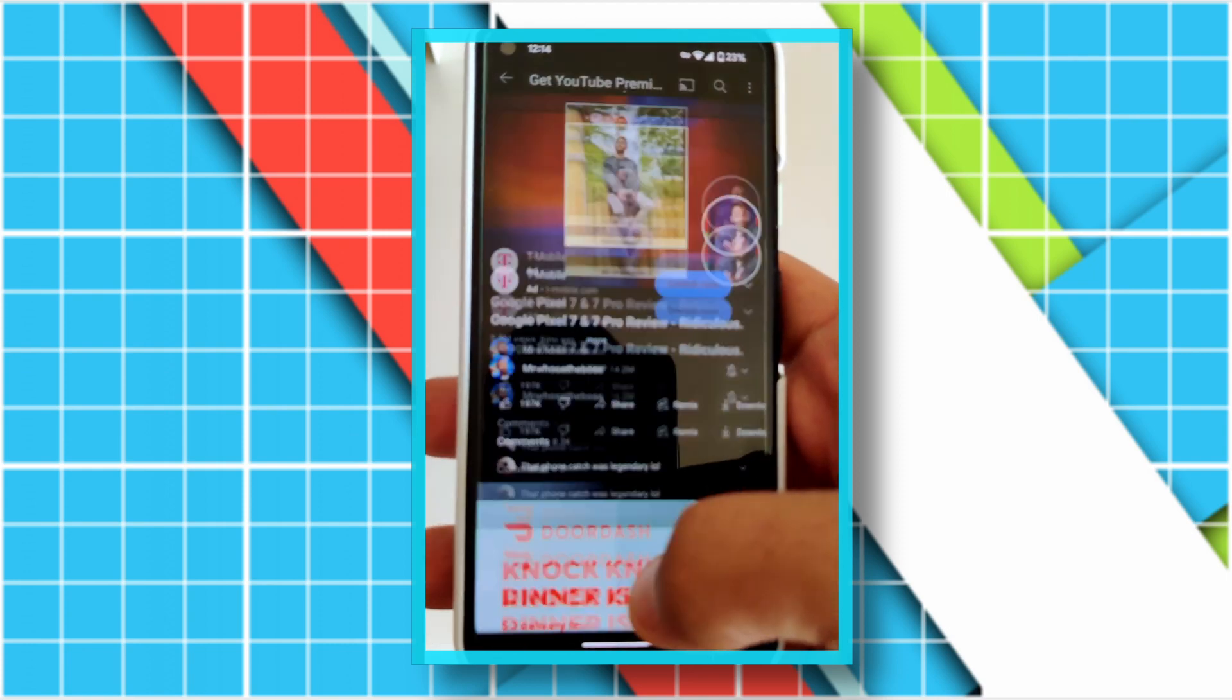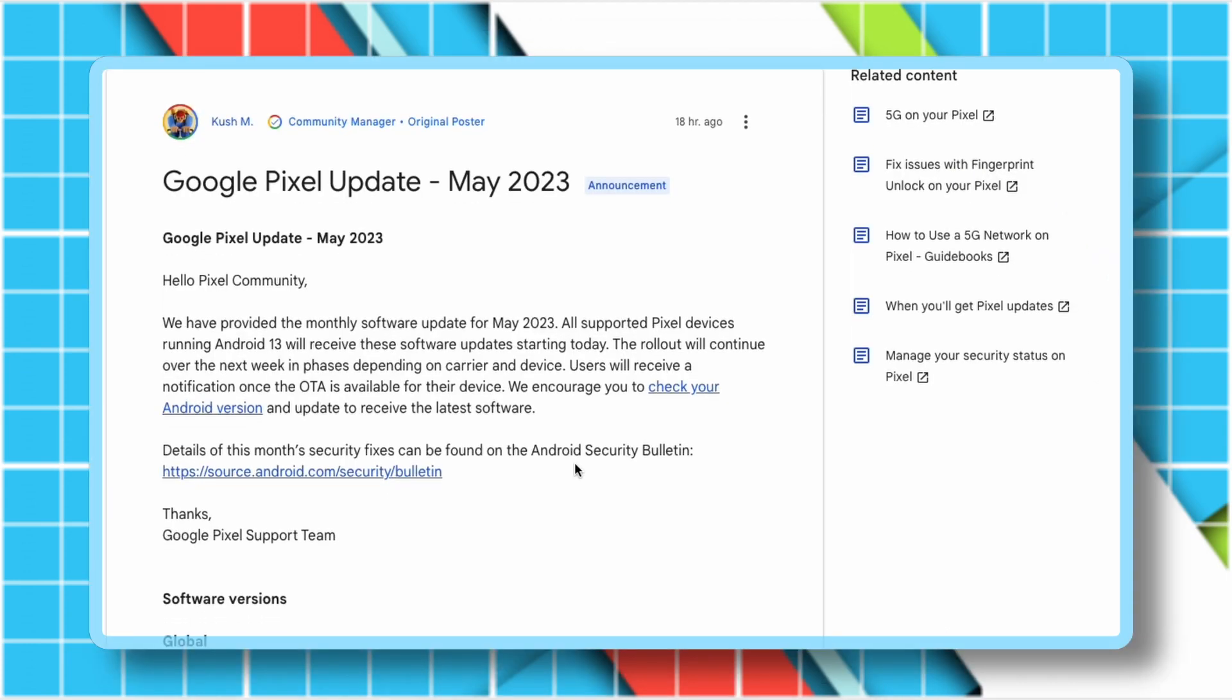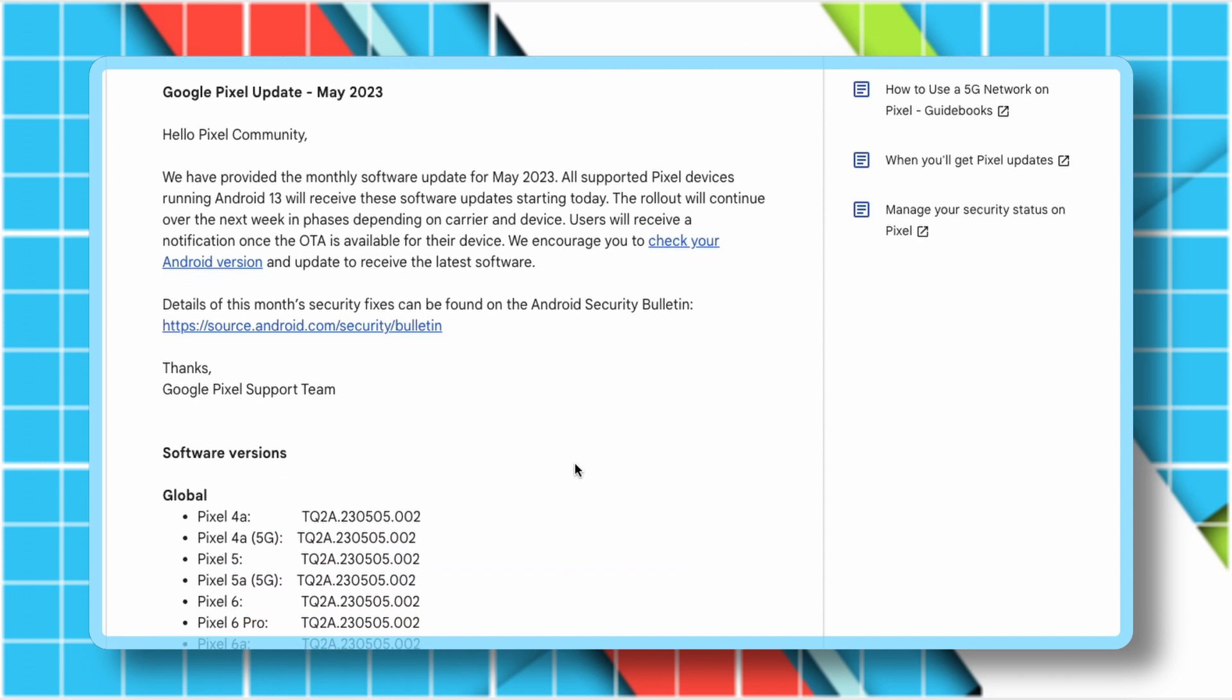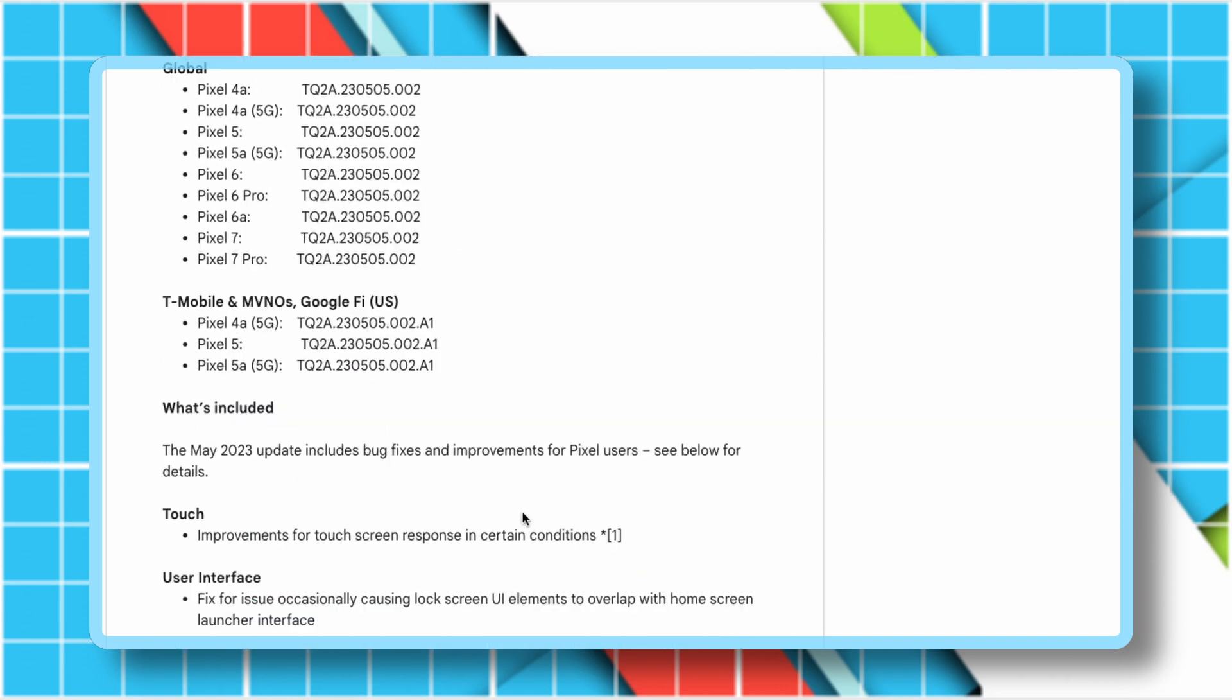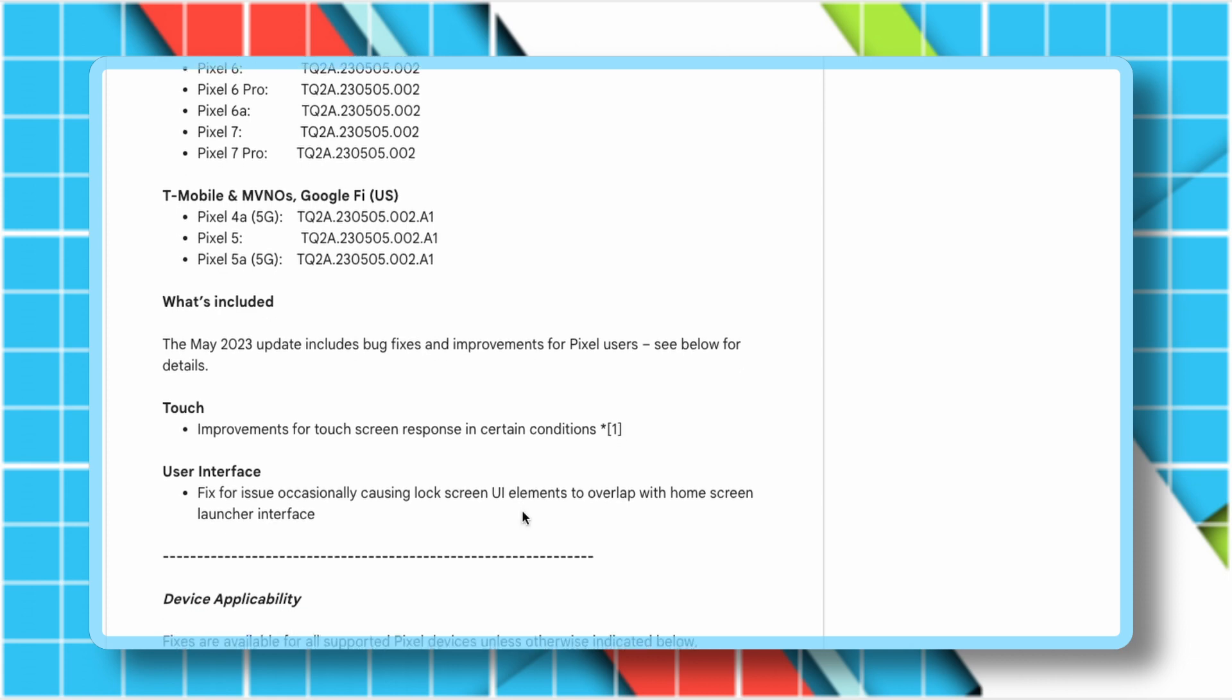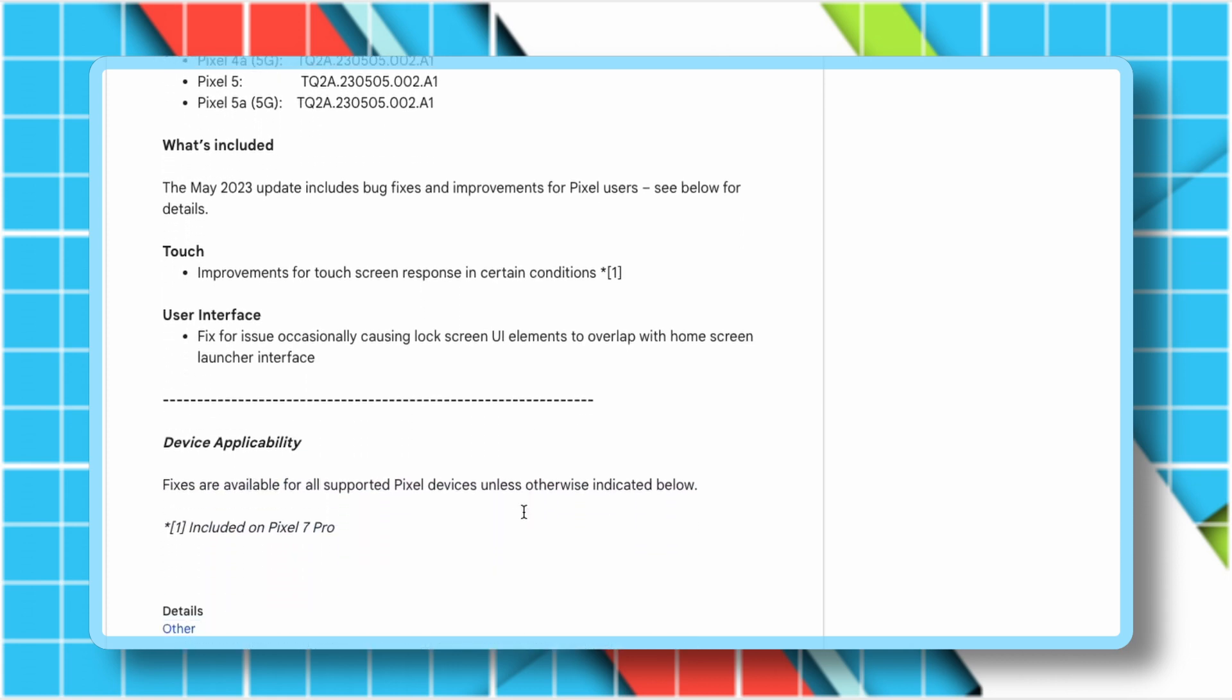This time there are some fixes and improvements, like improvements for touchscreen response in certain conditions, and a fix for an issue occasionally causing lock screen UI elements to overlap with the home screen launcher interface. I haven't noticed any of these issues myself.